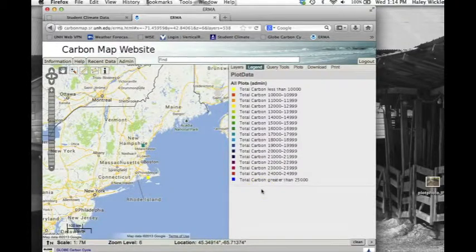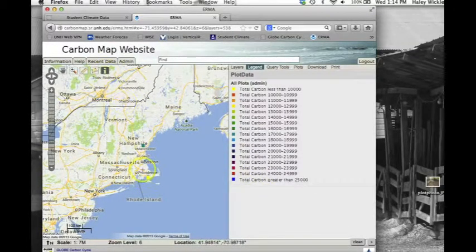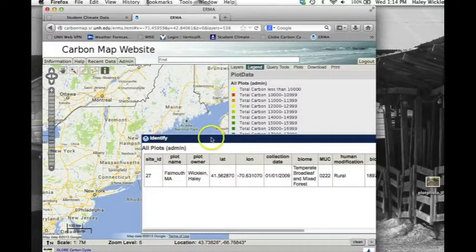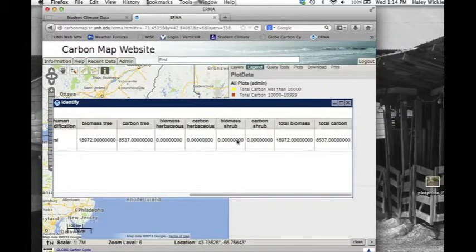To access specific plot data, click on the Eye tool at the top of the map, and then click on an individual plot symbol. A window will pop up with site information, as well as biomass and carbon storage data.